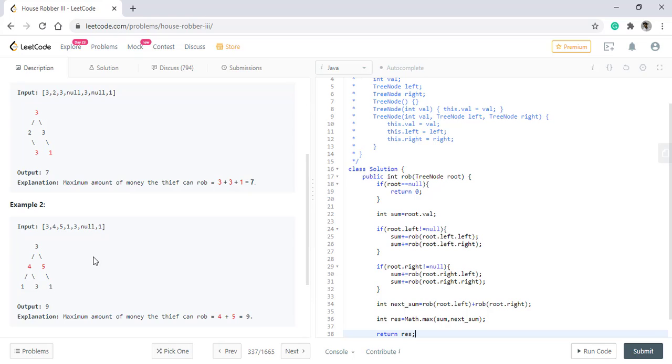There is a redundancy in calculating some of the nodes which are once calculated should not be calculated again because that takes up much of the time. So in order to reduce that, what we need to do is we need to incorporate memoization into this strategy.